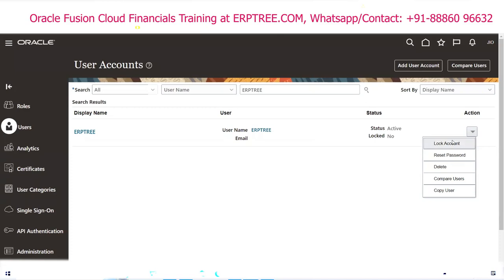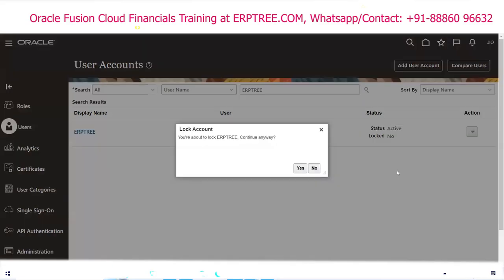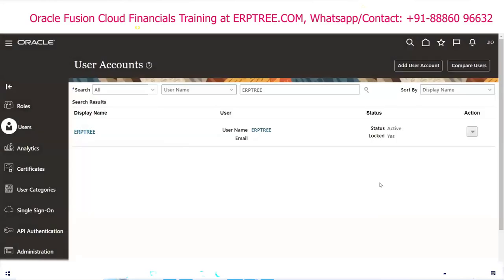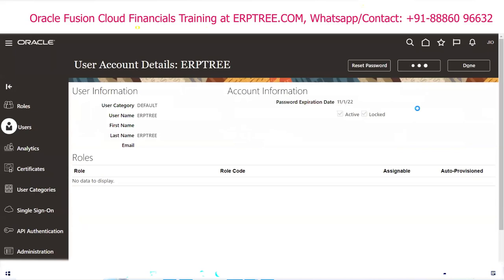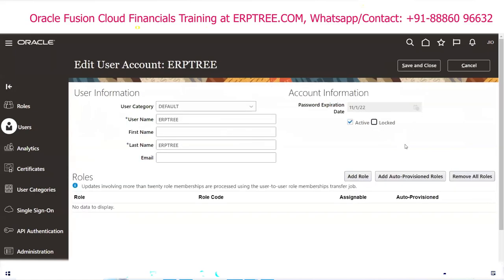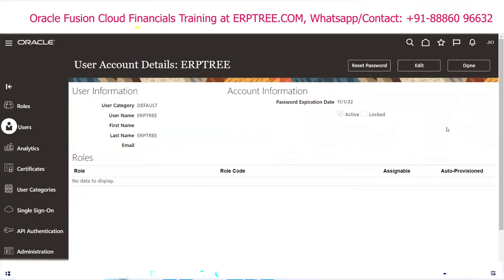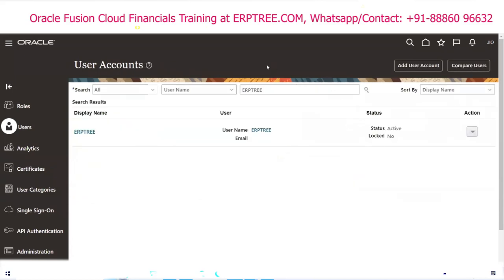We never delete users. Under Actions there are also Compare User and Copy User options. In EBS there was an end-date concept for users; in Fusion there is no end date. To restrict a user from connecting to the instance — equivalent to end-dating — you simply lock the account. To allow access again, click on the username, click Edit, and unlock the account.